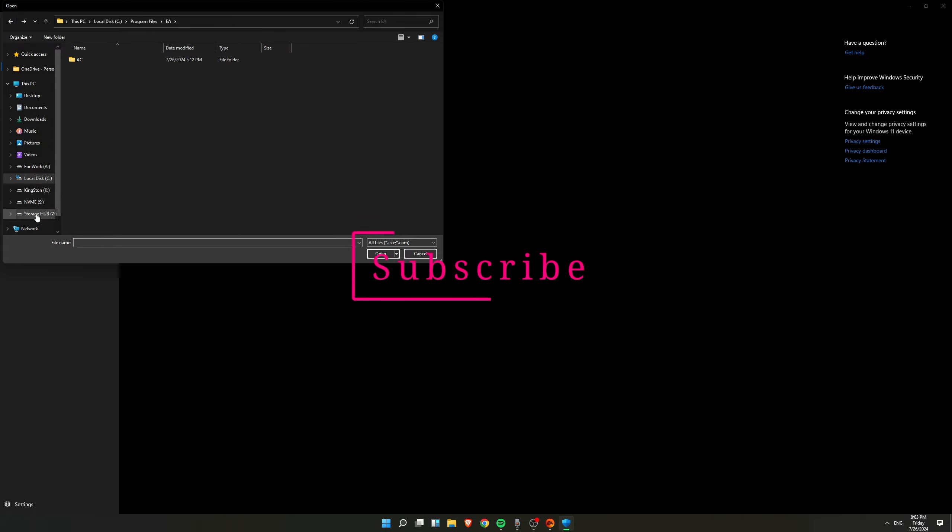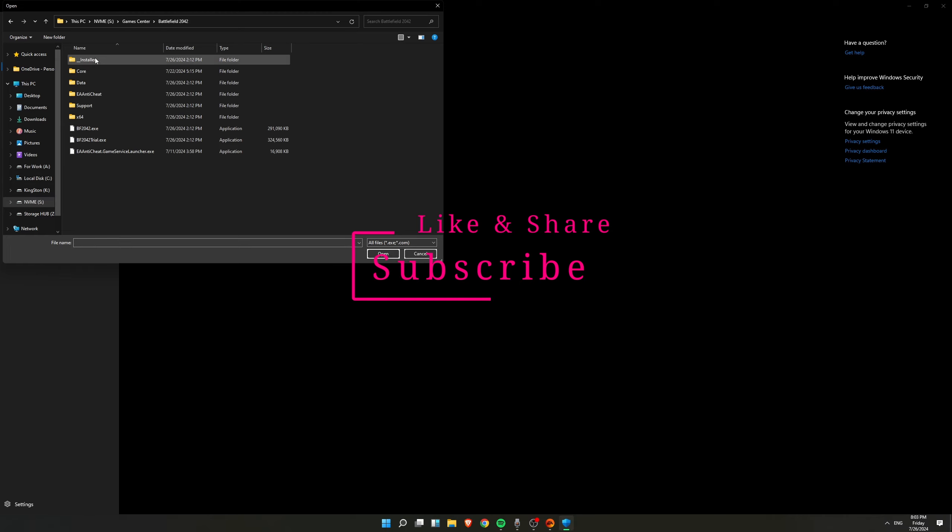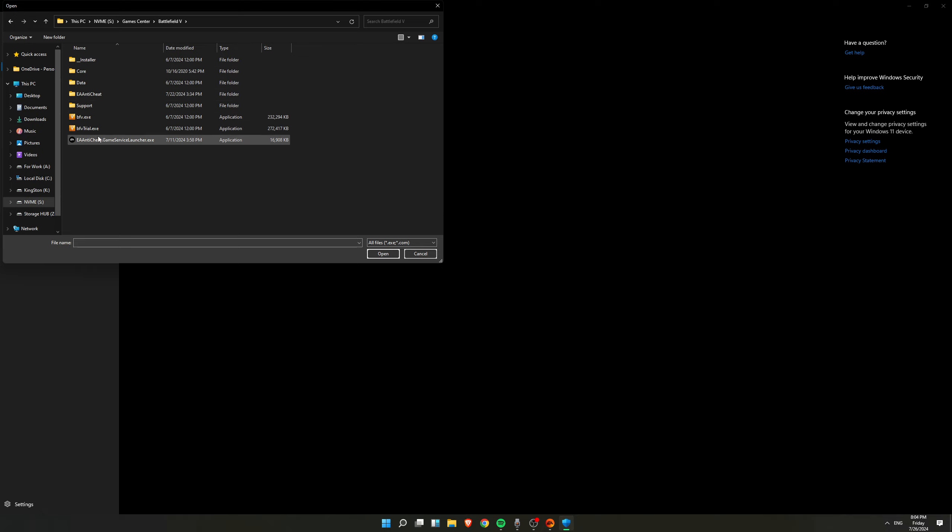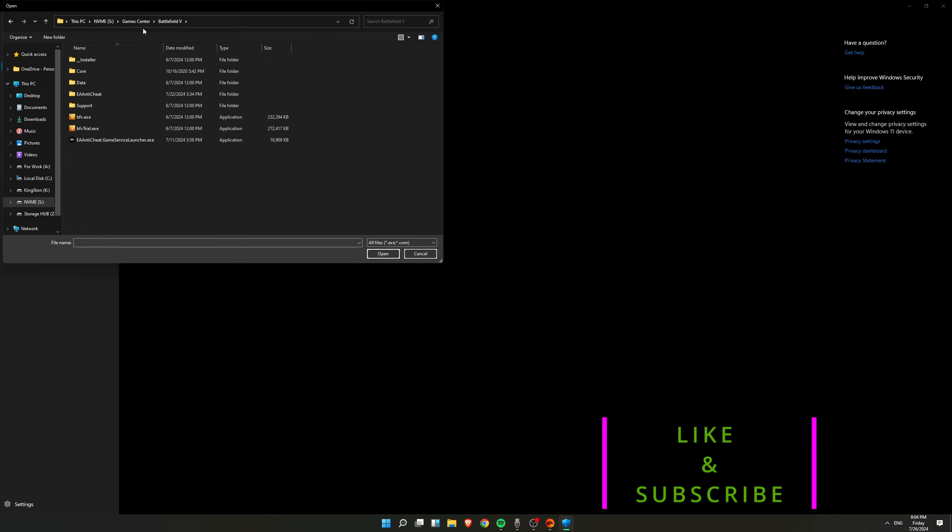Just add these two .exe files and then just to be safe, also add your game .exe as well. Just in my case, I have added this and then I have also added Battlefield .exe, the BFV.exe file.